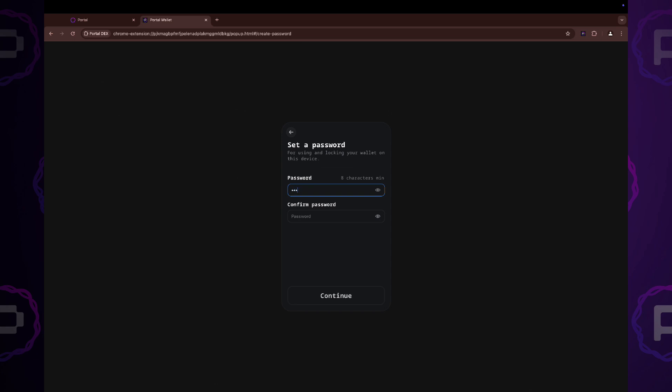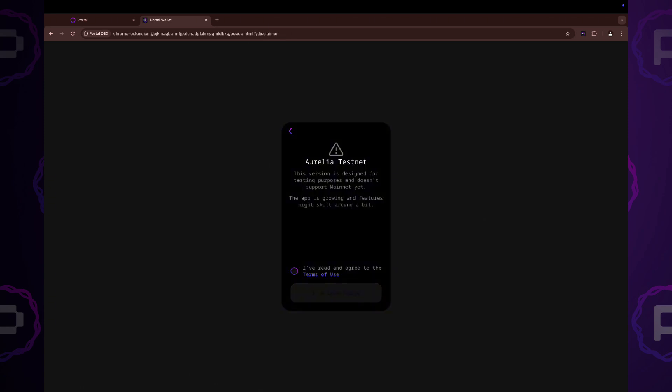Setup the password. Read and agree to the terms of use.